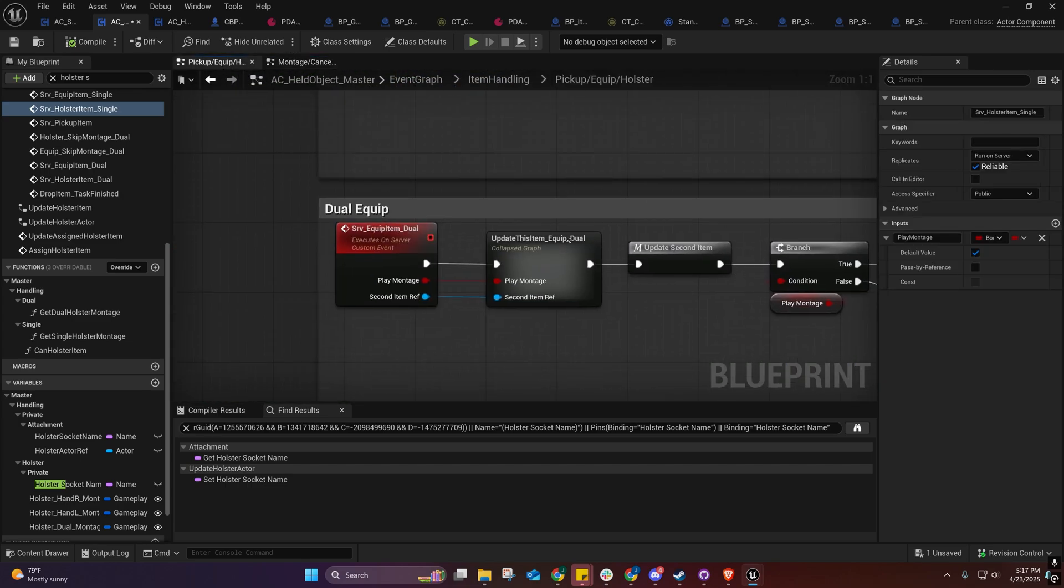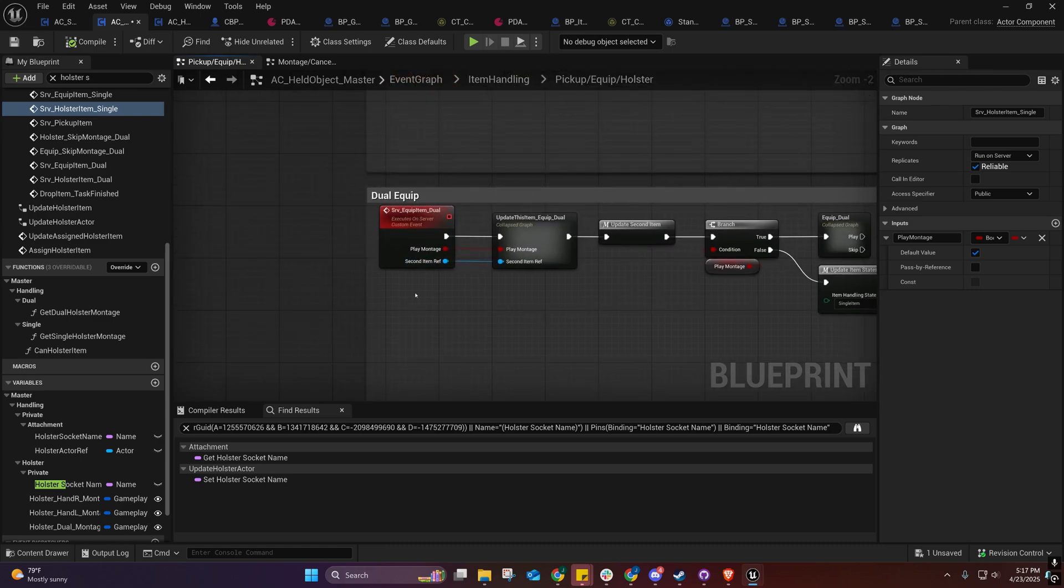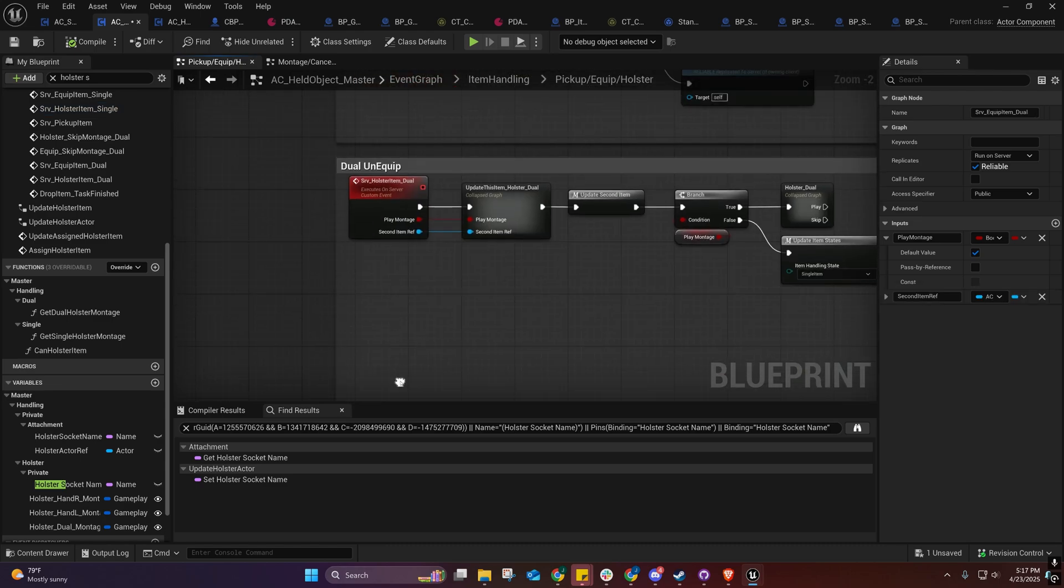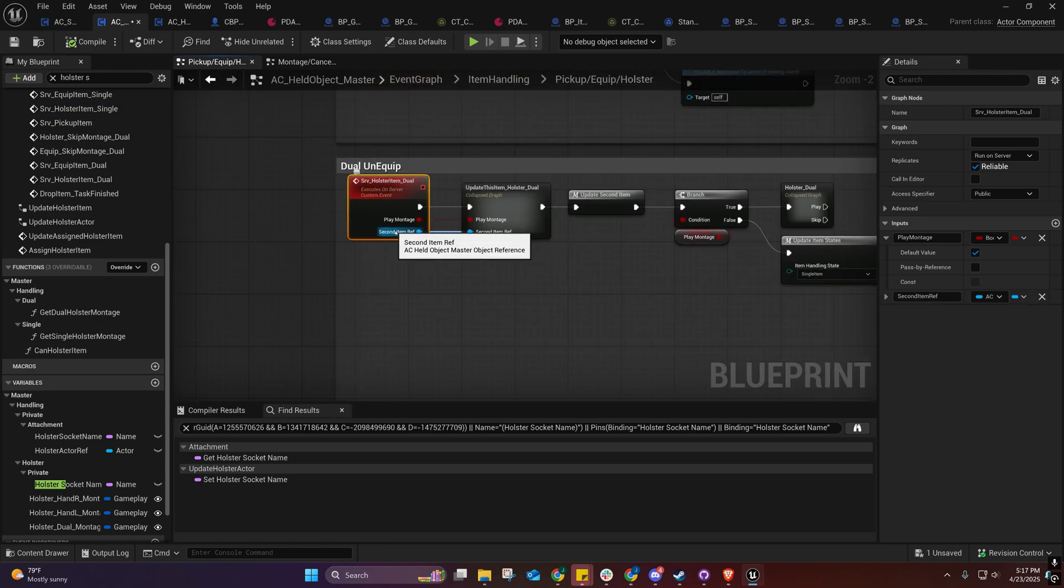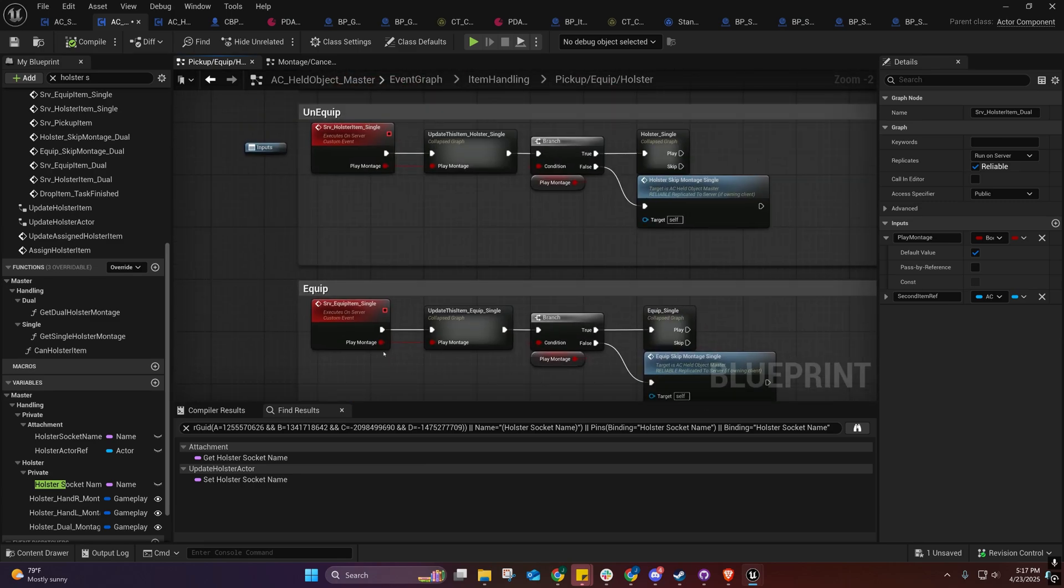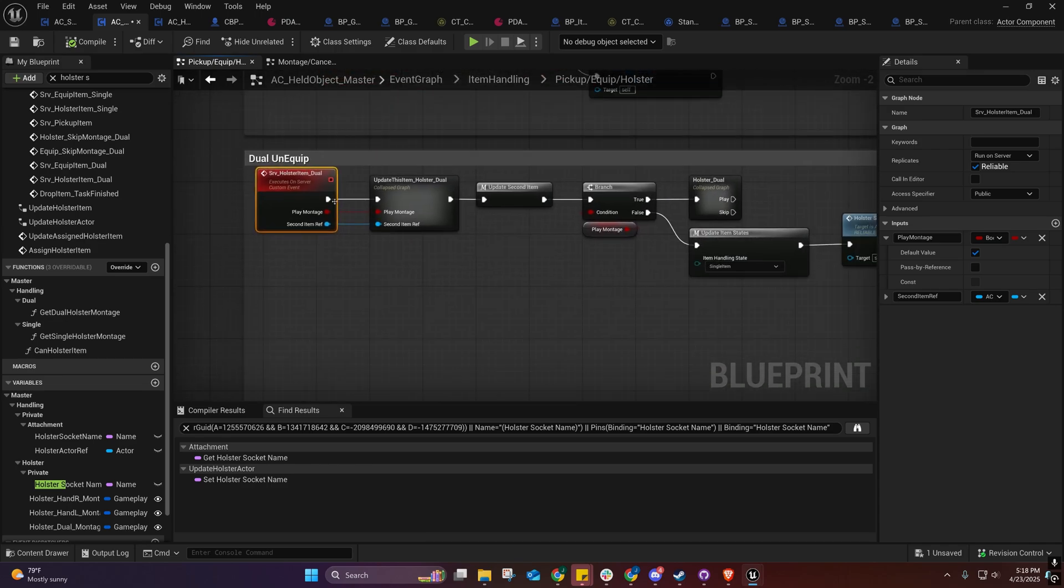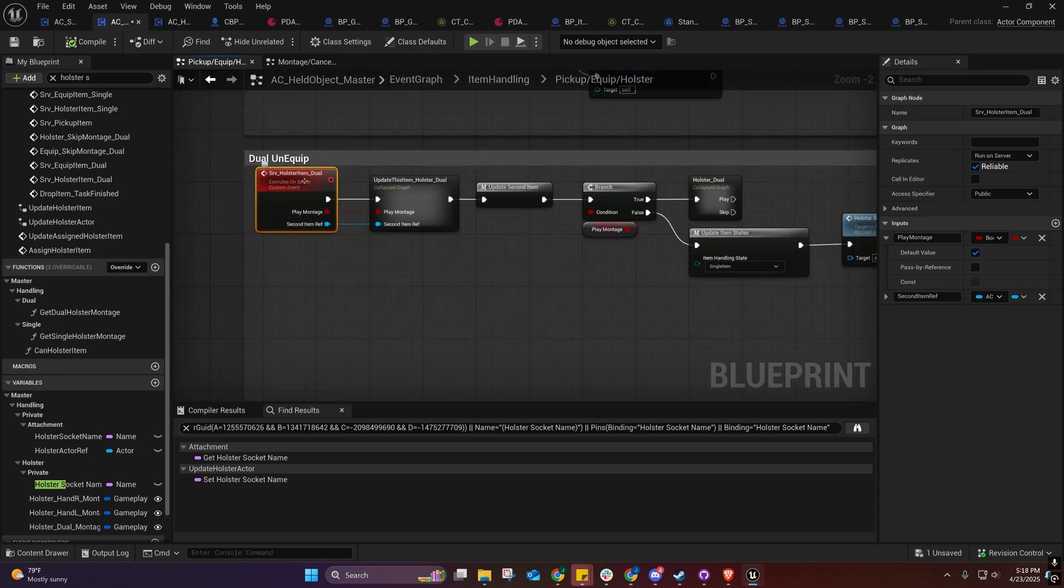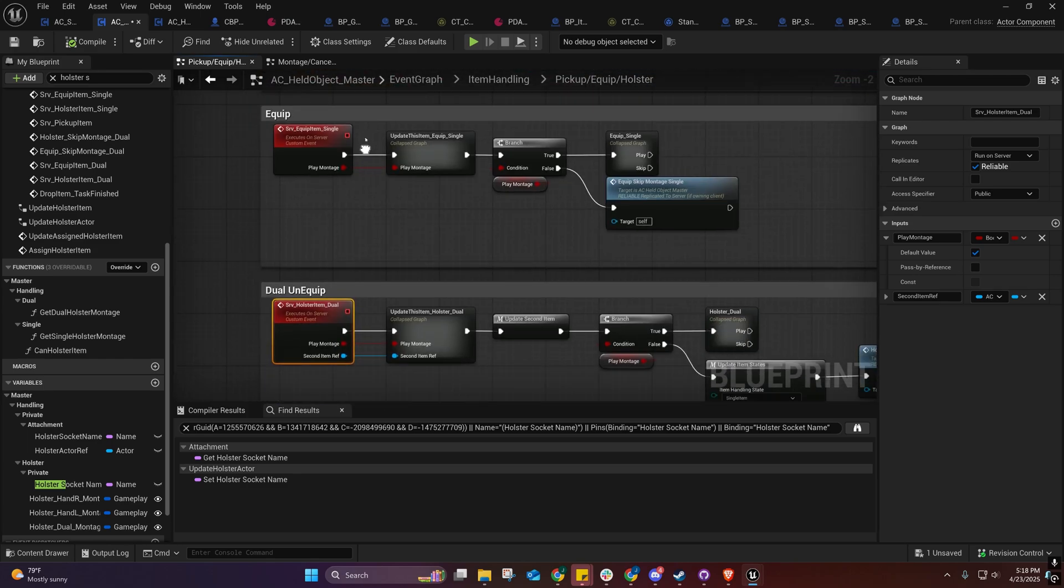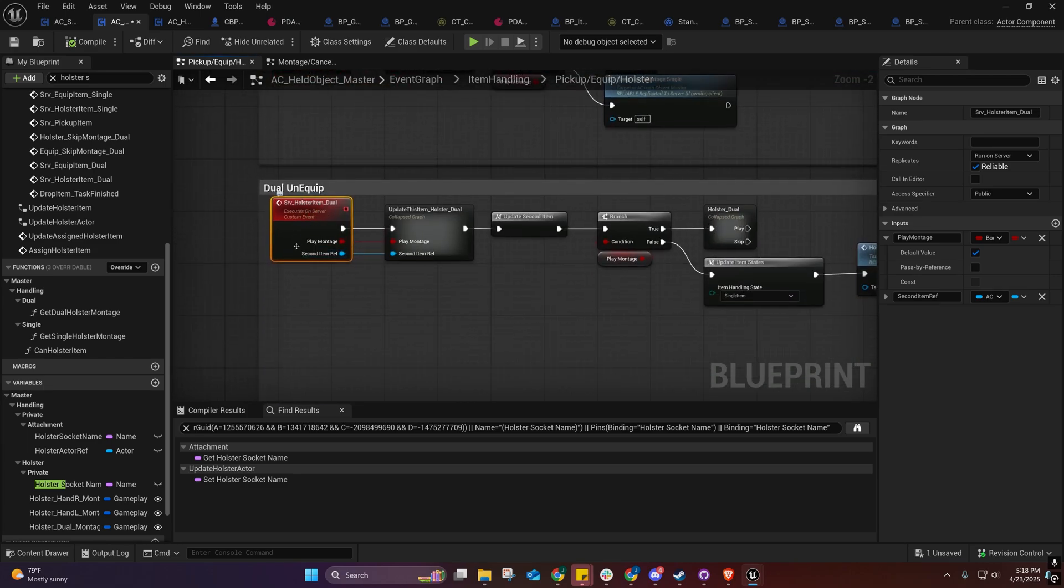That's basically what that's for. That's also the reason why if we come over here to this graph, you'll see we have these dual equip and dual unequip events. You can call these with or without a second item and it'll still work.